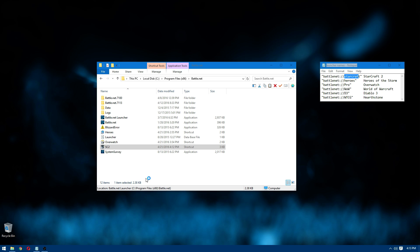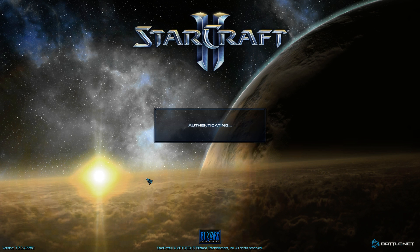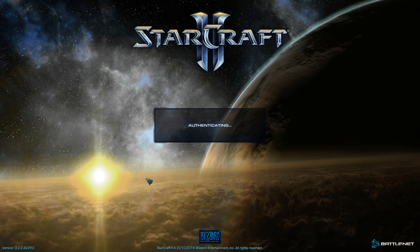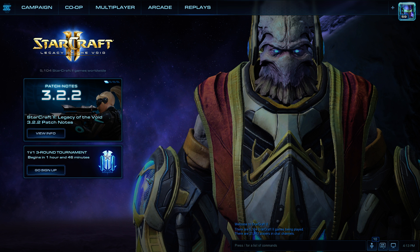So you can just do that for all the Blizzard games that you have. You're just going to be making a bunch of shortcuts of the Battle.net launcher, adding the correct thing to the end of the target field and then renaming them and giving them the correct icons to make them look nice.